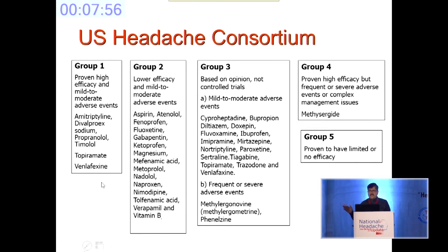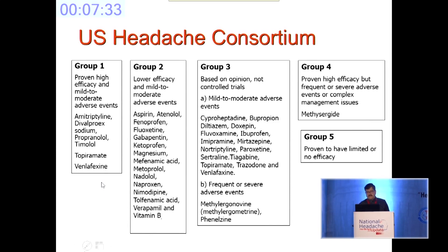According to the US Headache Consortium Guidelines, drugs with proven high efficacy and mild to moderate adverse events are in Group 1: amitriptyline, divalproex, propranolol, timolol, topiramate, and venlafaxine. Group 4 has high efficacy but frequent side effects, including methysergide. Group 5 has proven limited or no efficacy, including clonazepam, carbamazepine, and various other anti-epileptic drugs. Group 2 has lower efficacy and mild to moderate side effects, including atenolol, fluoxetine, gabapentin, and ketoprofen.